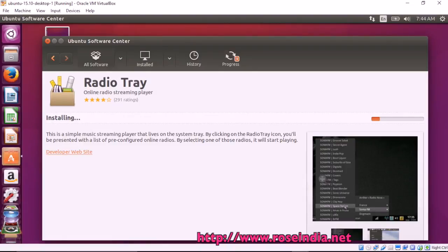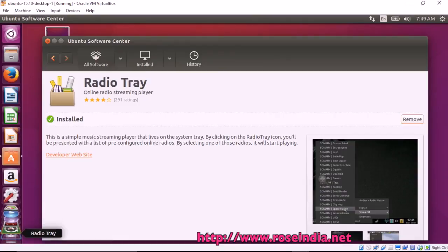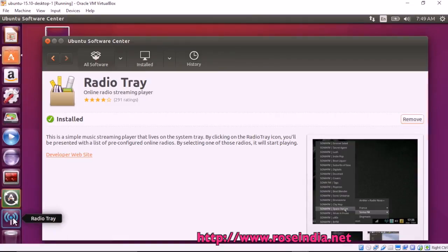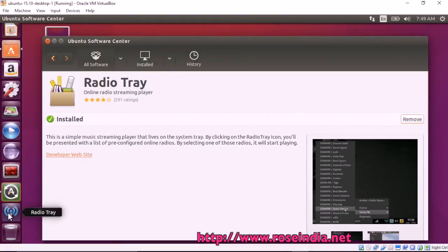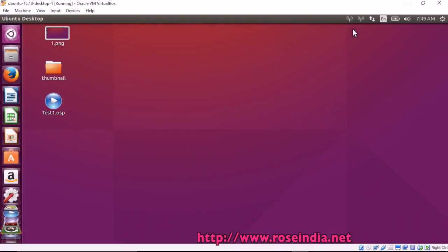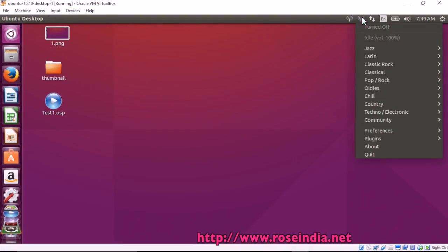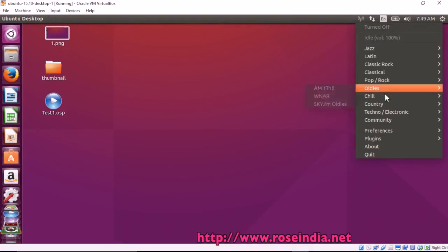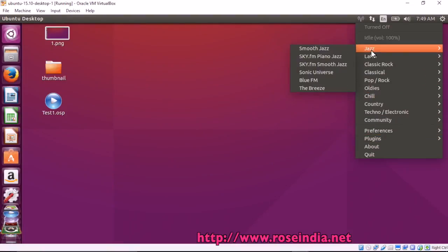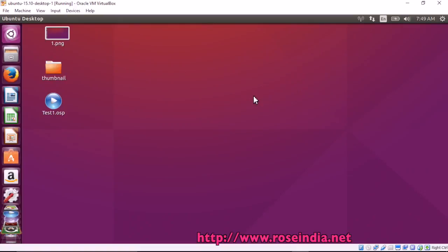Once installed, you should be able to use Radio Tray. Radio Tray has been installed successfully, and you can click here. It is now in the system tray. You can see all these pre-configured radio stations. Click to play the selected radio station.